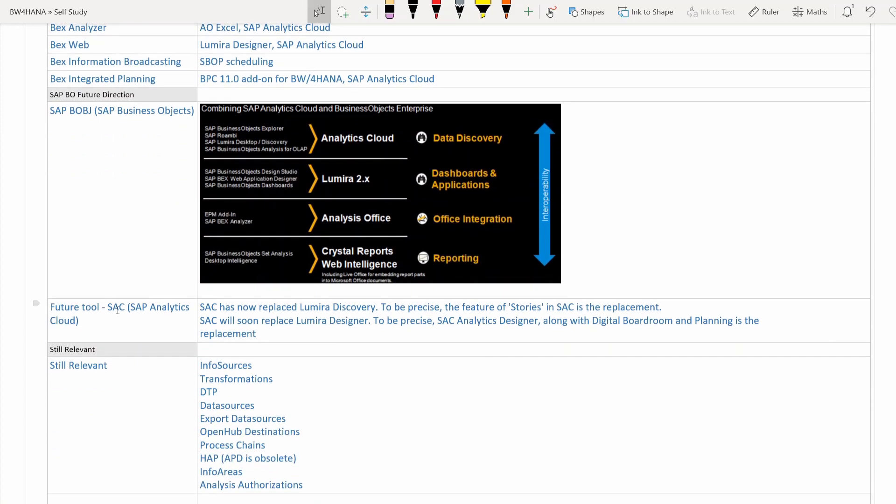The future tool is SAP Analytics Cloud (SAC). SAC has replaced Lumira Discovery — specifically, the Stories feature in SAC has replaced Lumira Discovery. SAC will soon replace Lumira Designer as well. SAC's Analytics Designer component will replace Lumira Designer in the future. SAP is positioning SAC as the one tool for most reporting activities.